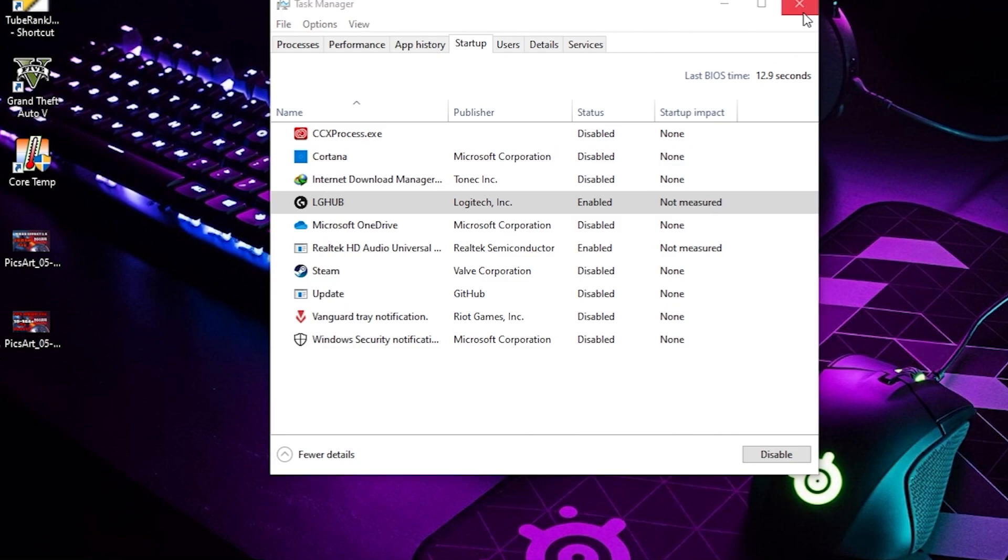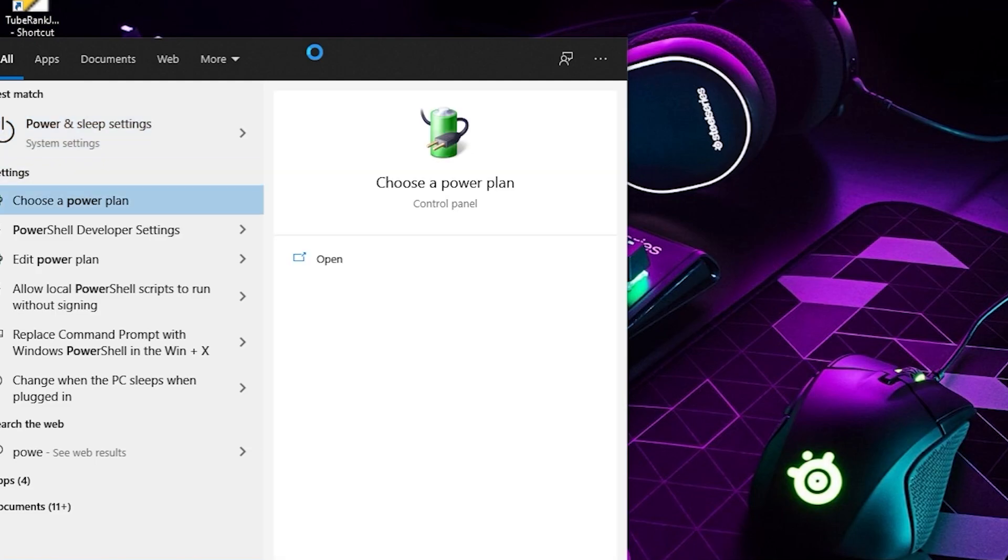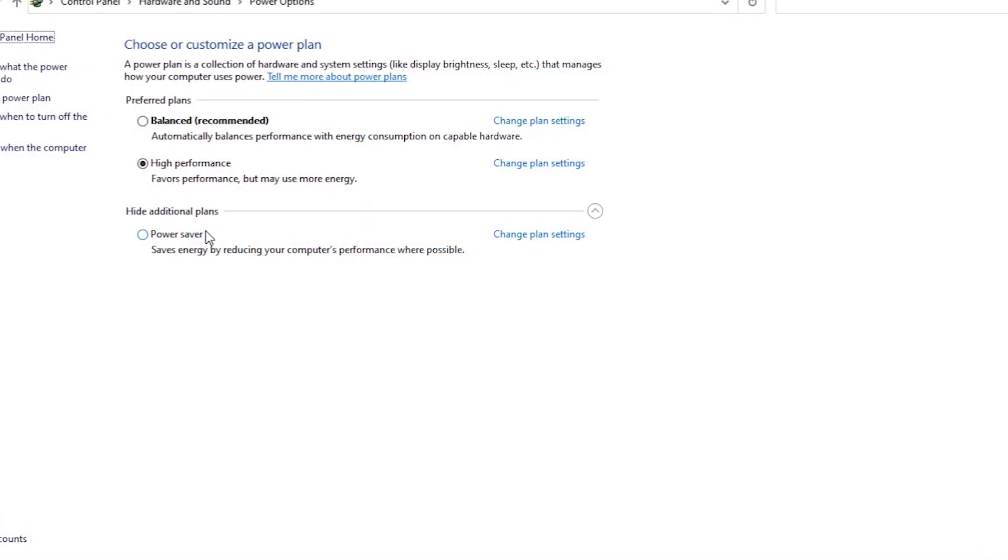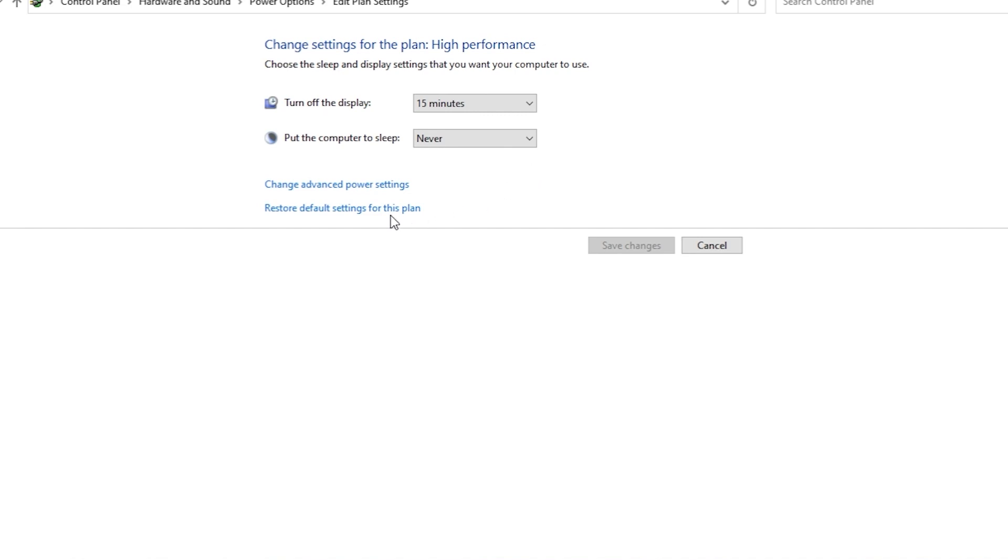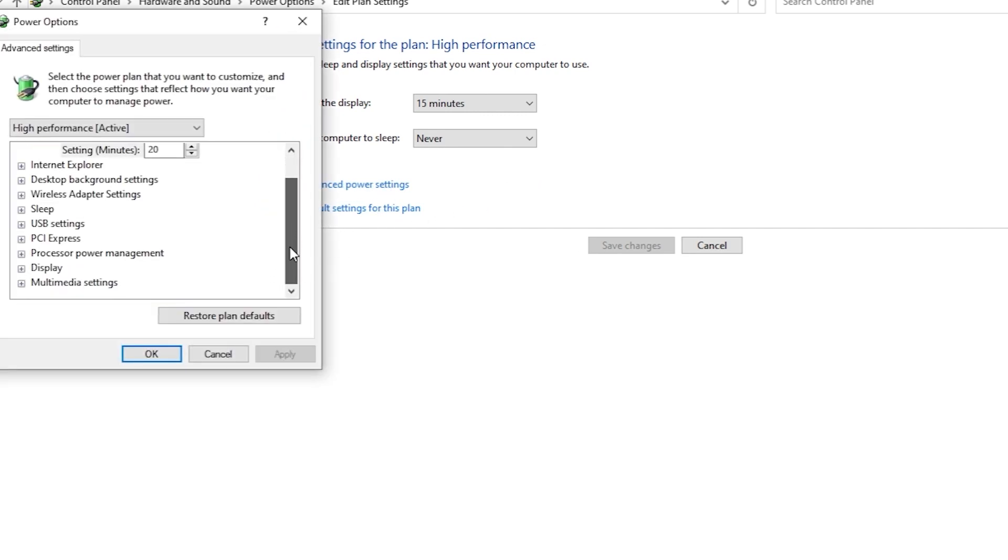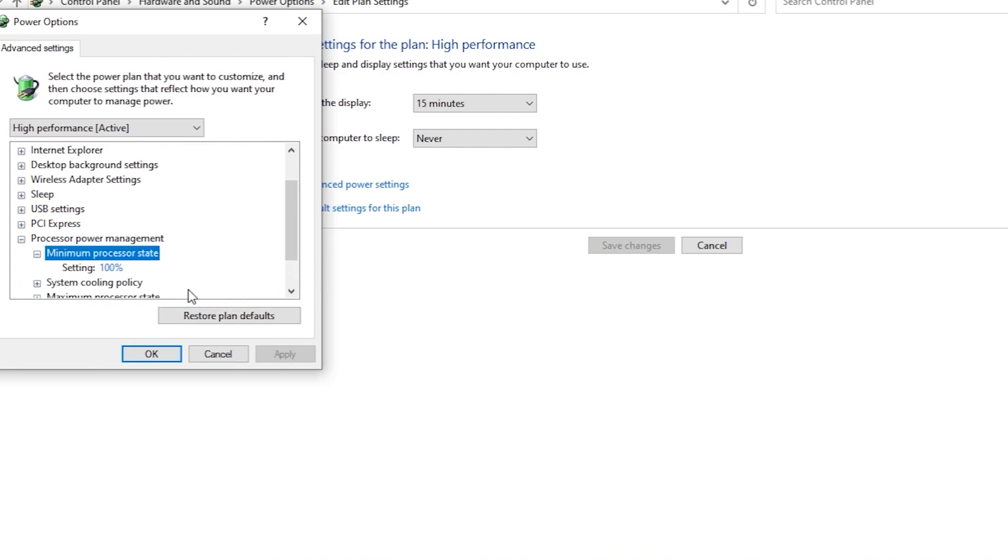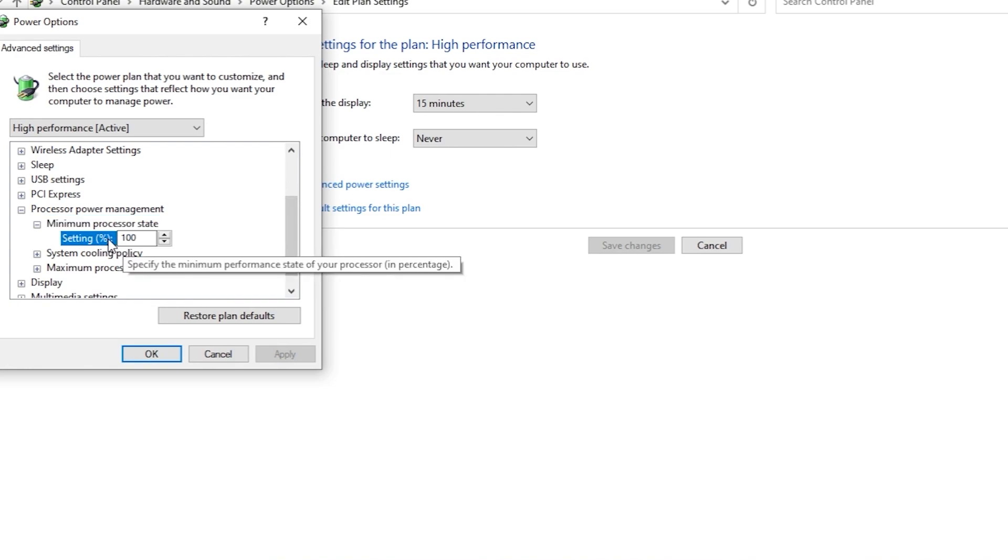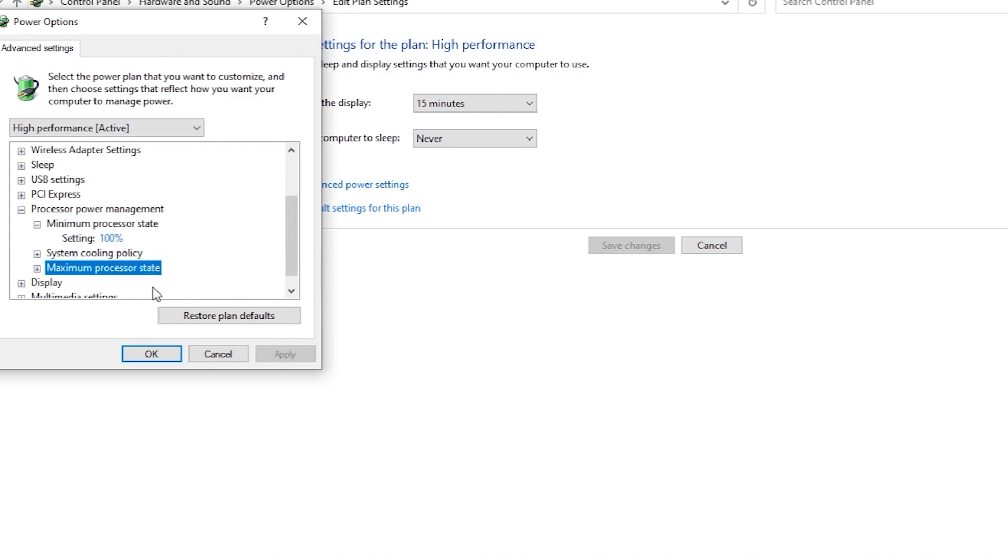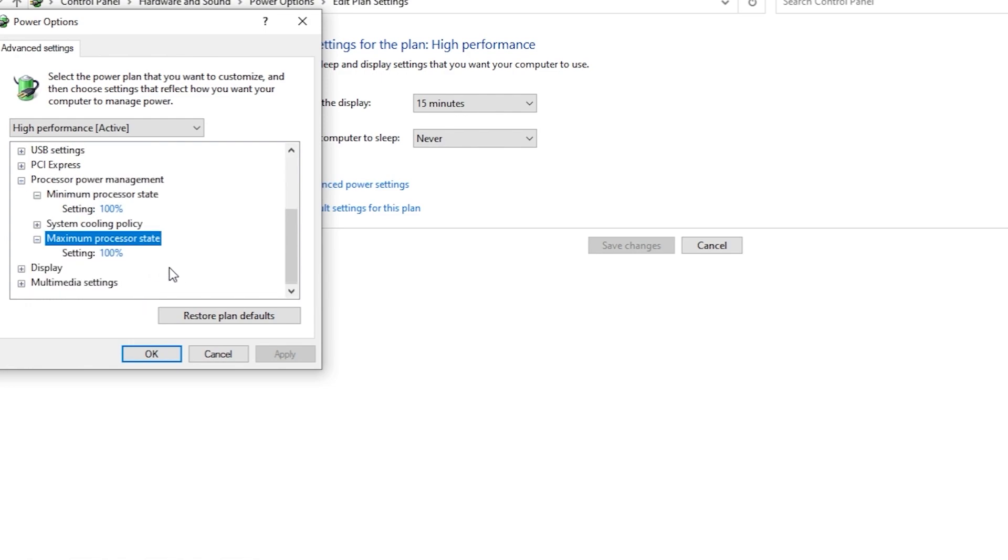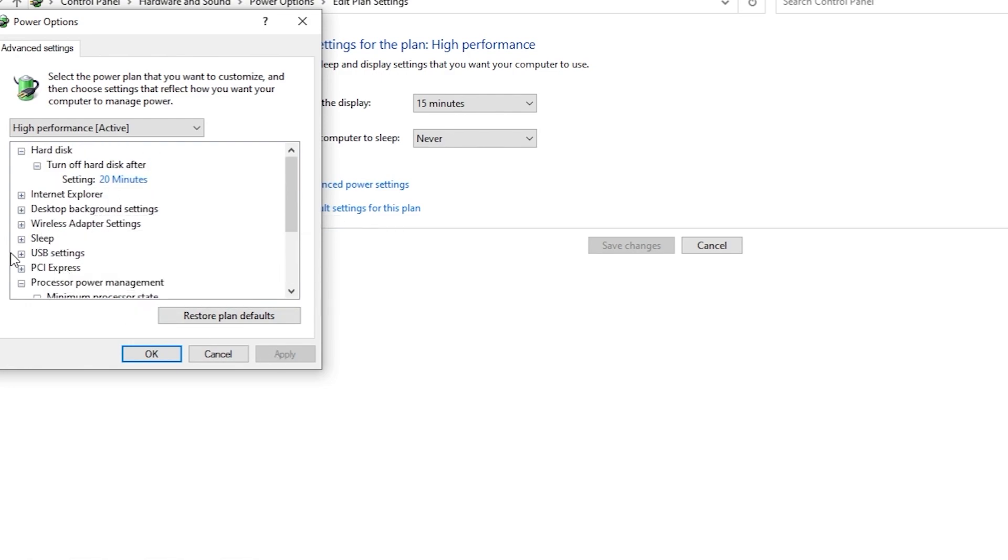The other thing you can do is search for Power Settings. Here you have to click on High Performance, go to Change Plan Settings, and then go to Change Advanced Power Settings. Here you have to go to Processor Power Management, and the minimum should be 100%. With the latest update it's always 100%, but if by chance it's not, you have to keep it at 100%. The maximum is obviously 100% by default. So these settings you can also do.